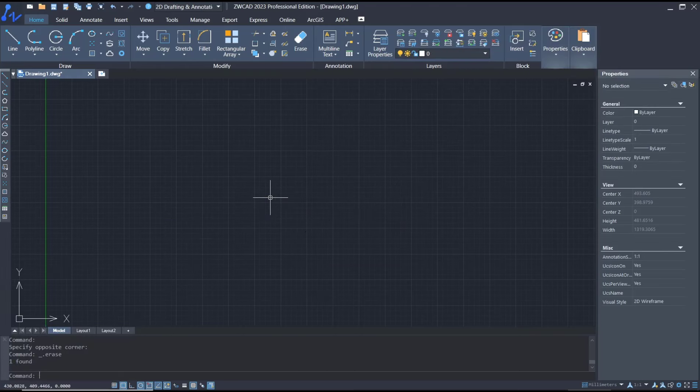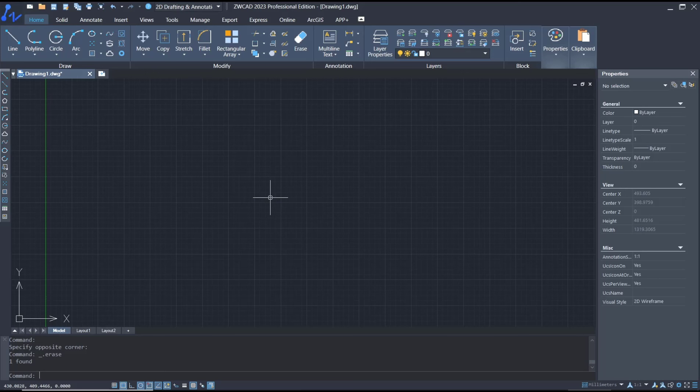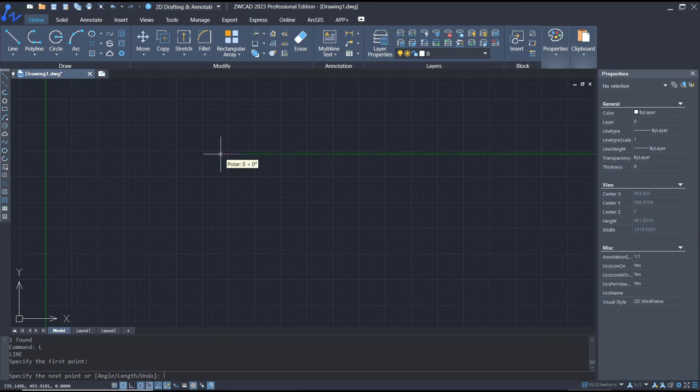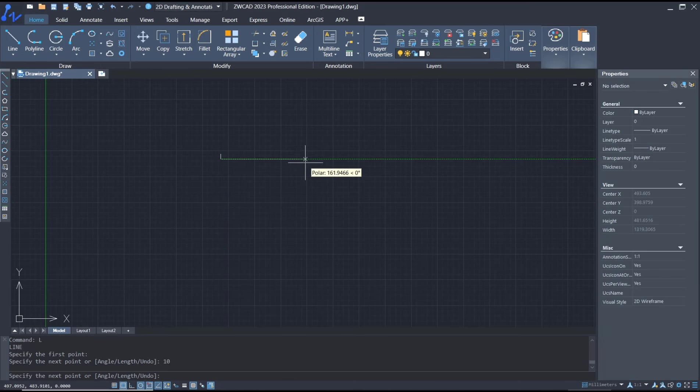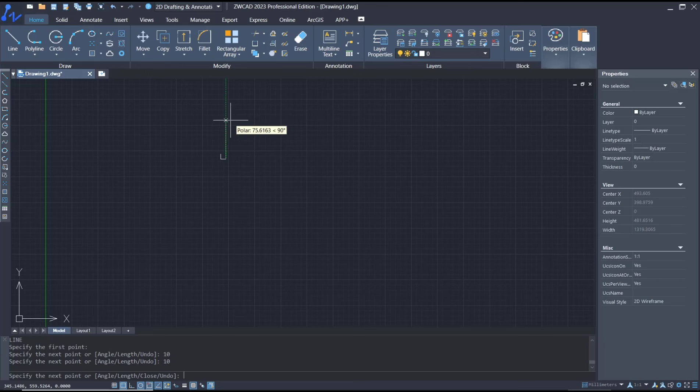Hello everyone, today we are going to learn basic ZWCAD tutorials on how to draw arcs. For example, I will create a line object at coordinates 10-10, click again here, and point to the top 10.